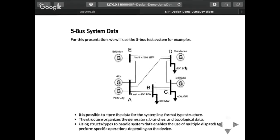For this example, I'm going to use a five-bus system, although the objective of this package is actually to scale up to very large systems. So a lot of the things I'm going to show for the five-bus system might look like overkill, but the design itself is made to actually solve really large problems.